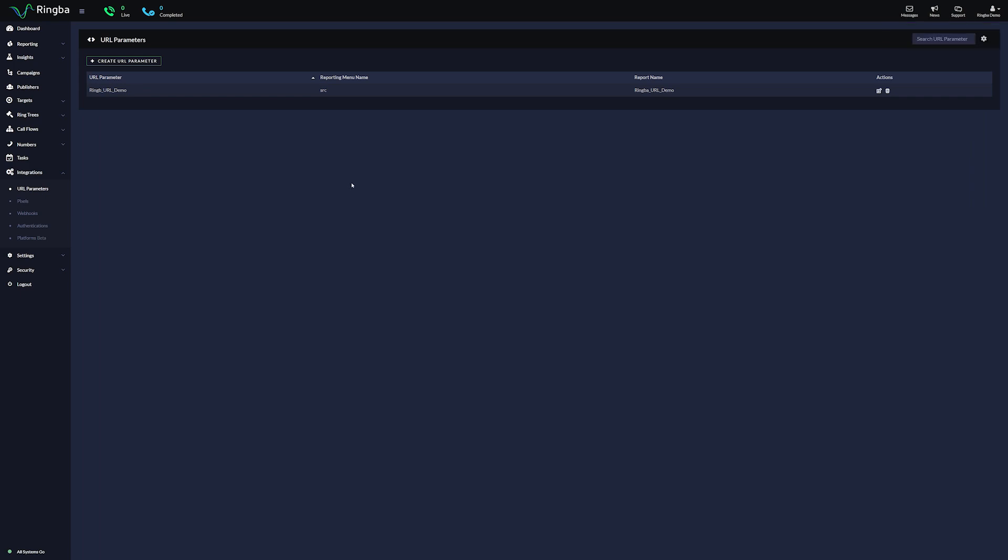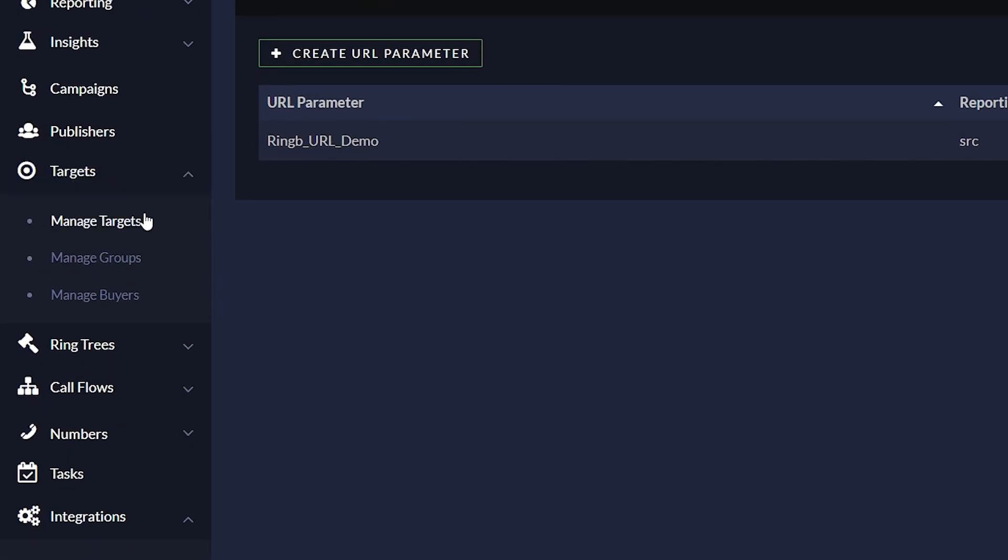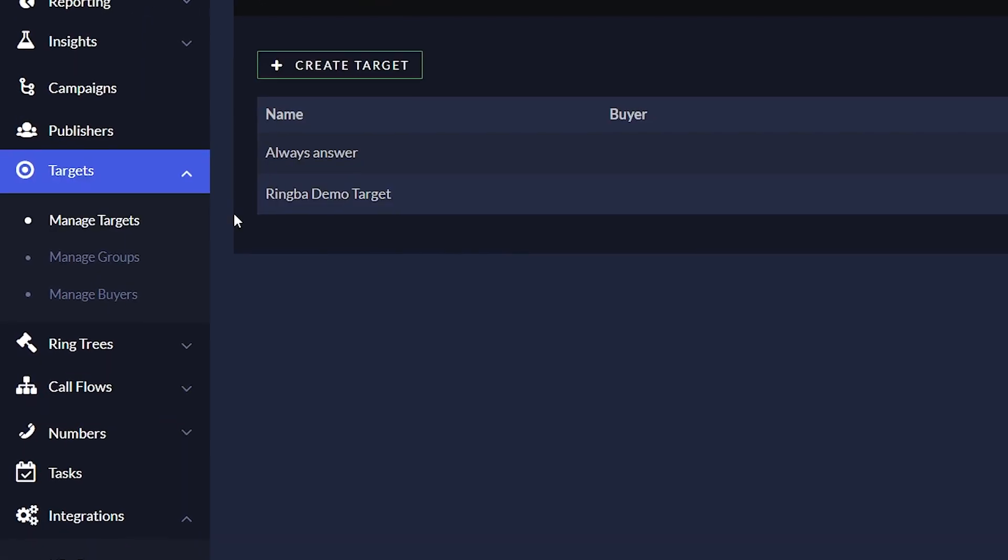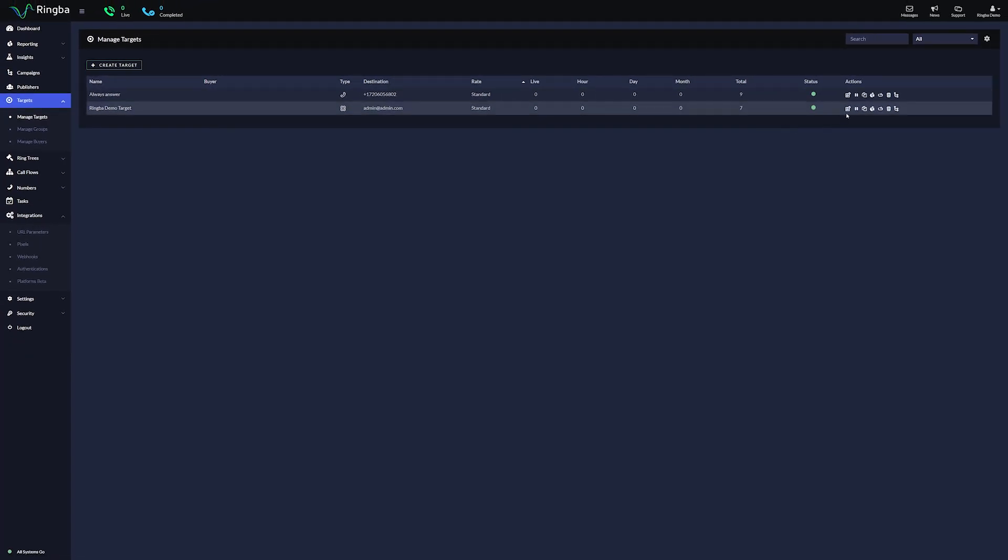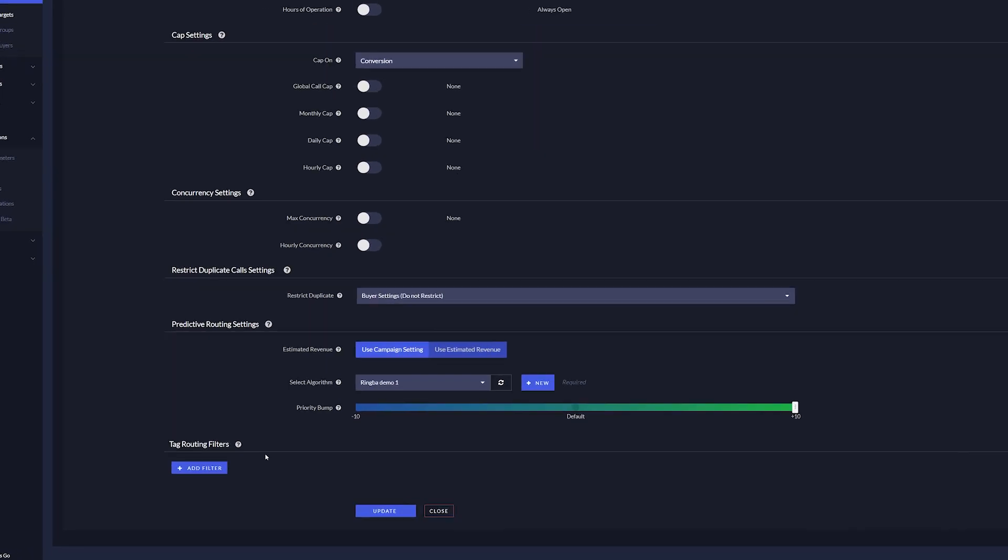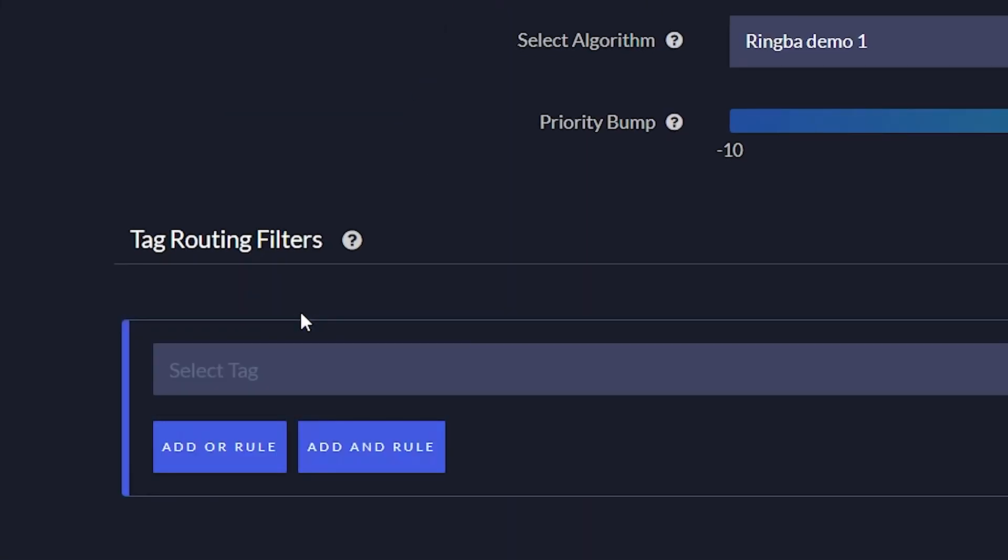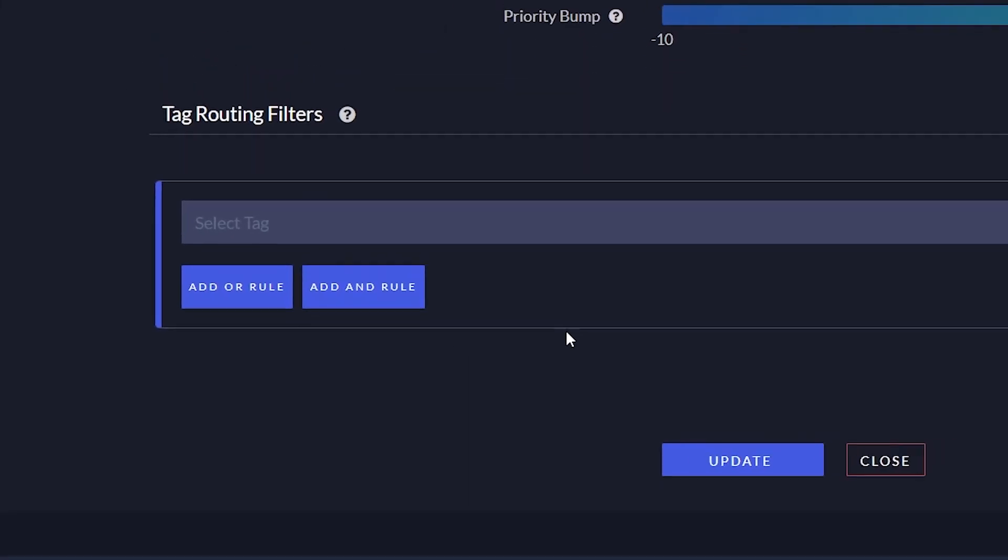To create a tag routing filter for your URL parameter, navigate to your target and go to the tag routing filter section. Under the User drop-down, you will see the URL parameters you have added to your account.